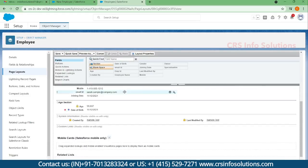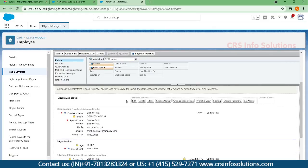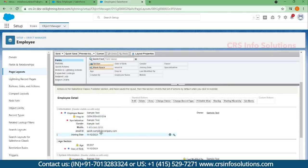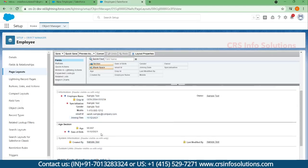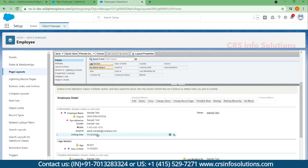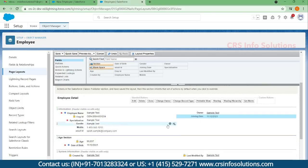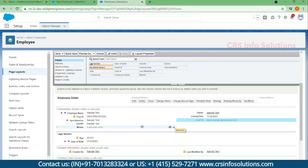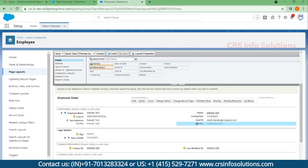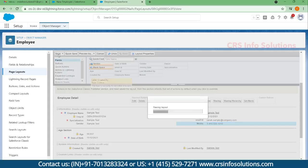So if you want to modify anything for teaching employees, you can modify it here. For teaching employees, I am changing the joining date, email ID, and mobile fields, placing them on the right-hand side, and then saving it.